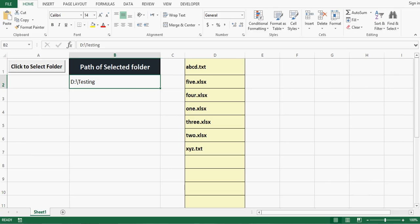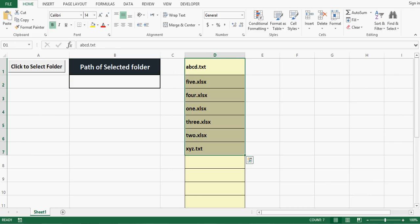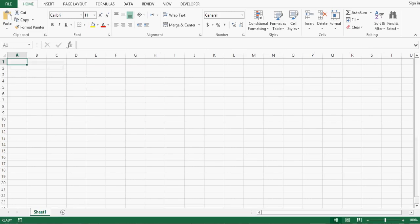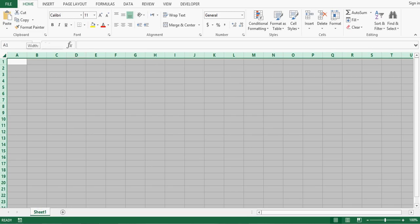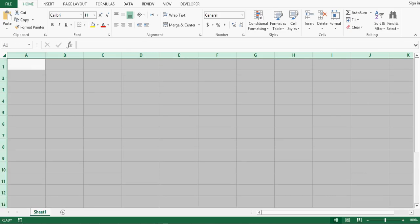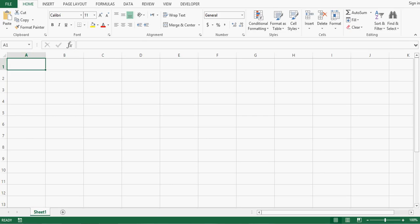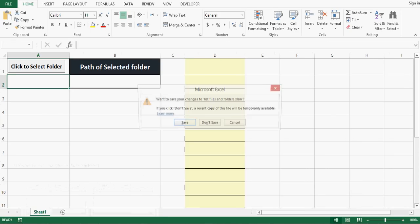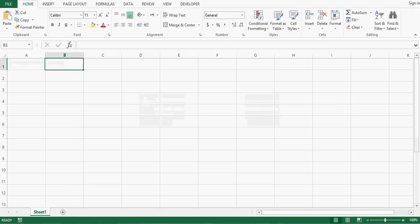This is a kind of automation that allows a user to select any folder and creates a list of all files in a column. Let's see how we can develop this VBA program or automated tool. I will open a new Excel file and create this program from scratch.